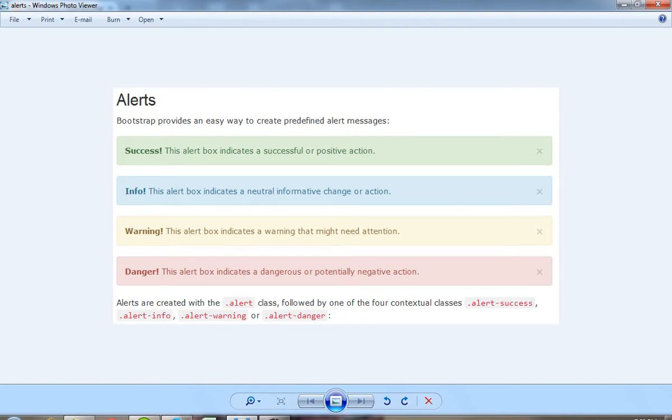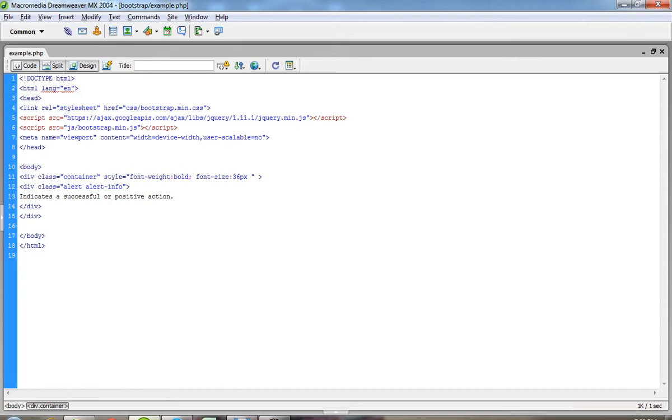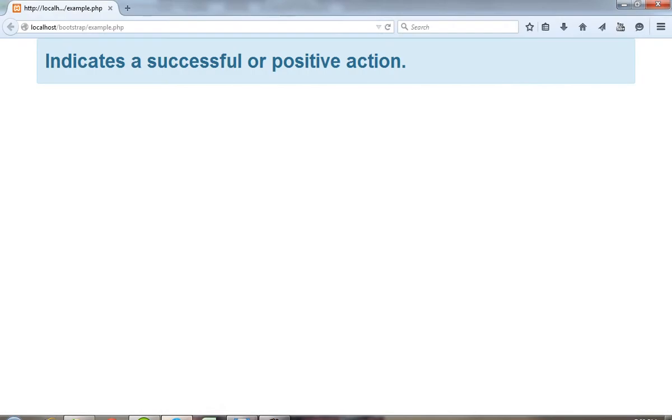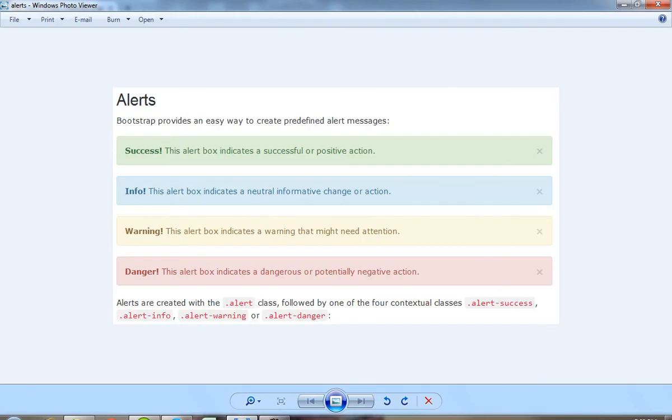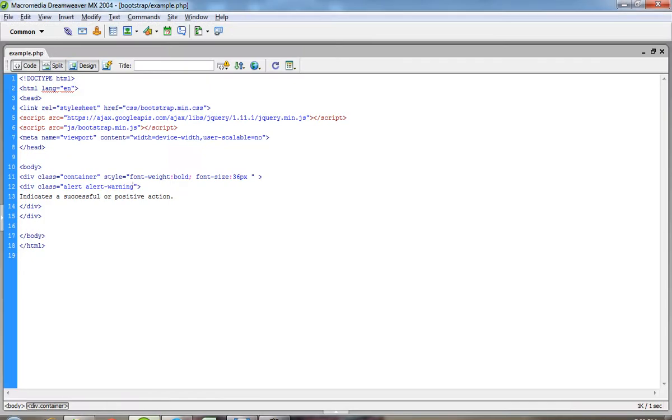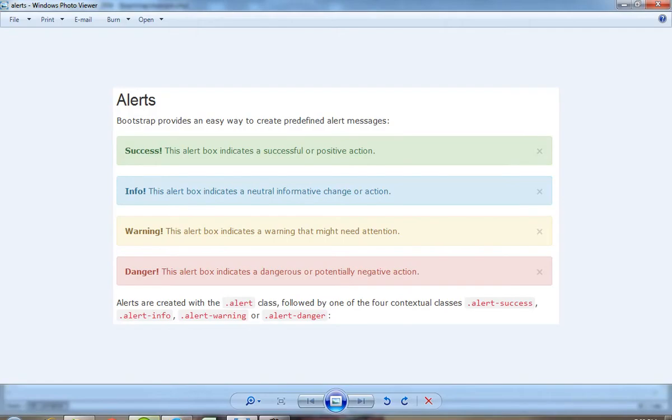Now if you want this type of effect, then you have to pass here alert-warning. Danger. Now you can see here.